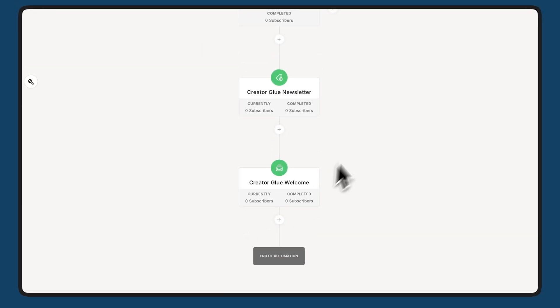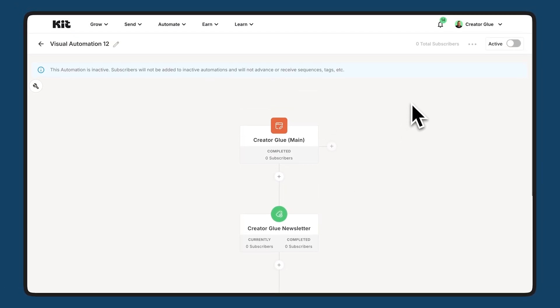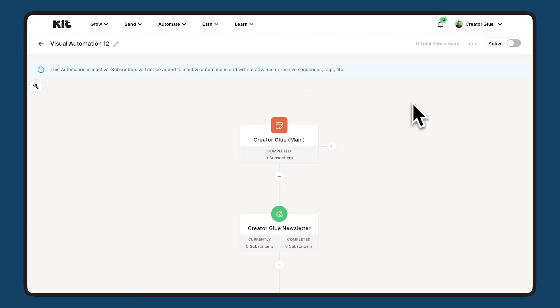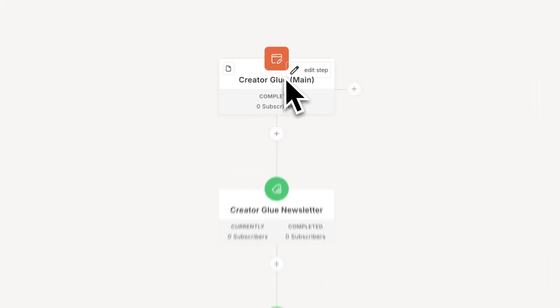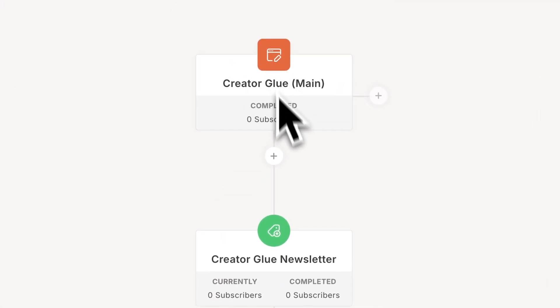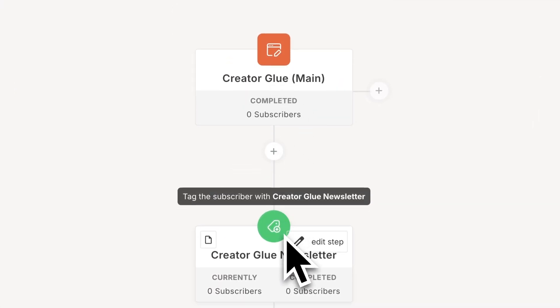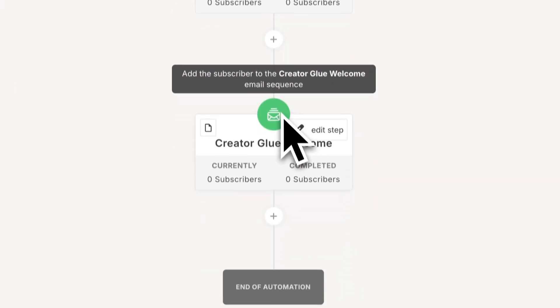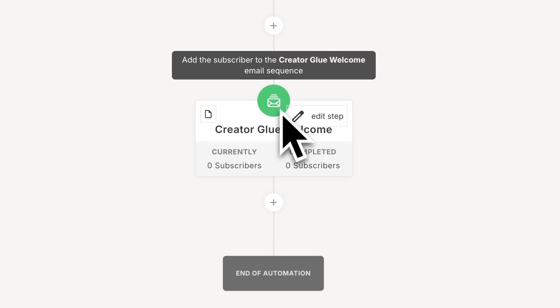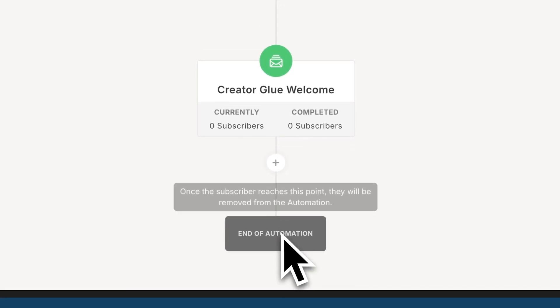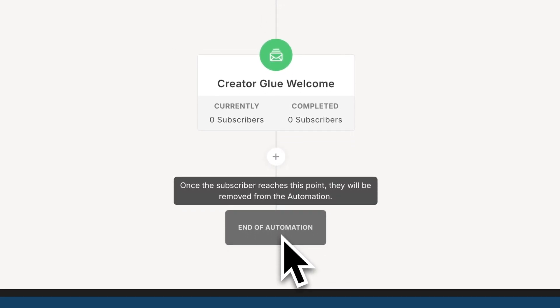Now, this is a very basic automation, but that's how quick and easy it is to set up something like this. Now, anyone who subscribes to this form will get the tag and they'll finally end up in this sequence. Once the sequence is over, they'll end the automation and they'll be completely done with this.